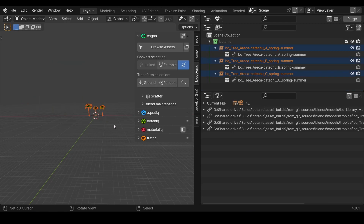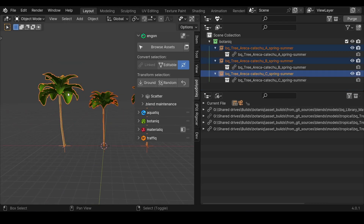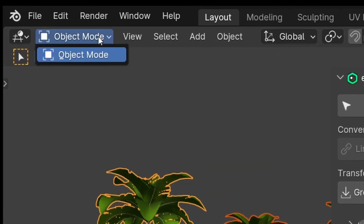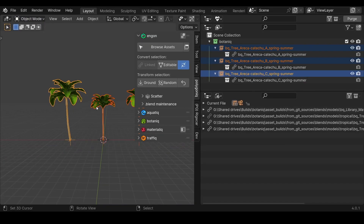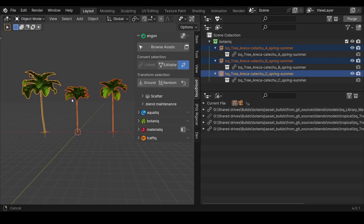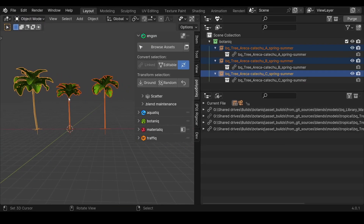The downside is that you cannot edit the object, but in many cases you don't, so having it editable in the scene is unnecessary. That's why this is the default behavior of most Engon assets that we recommend using.